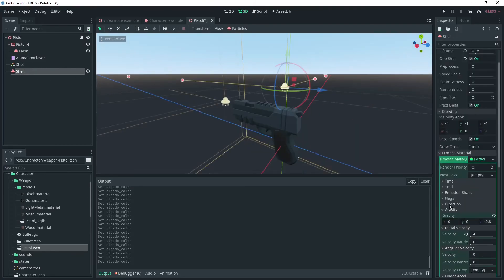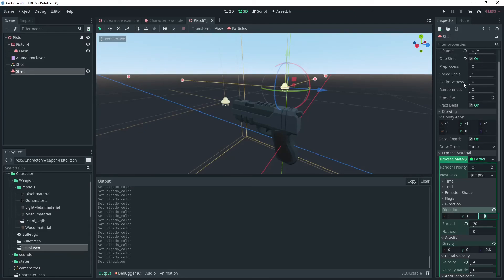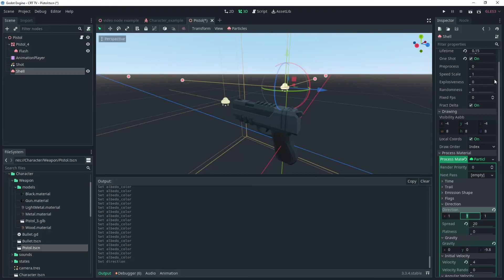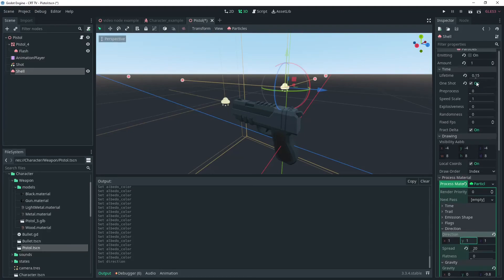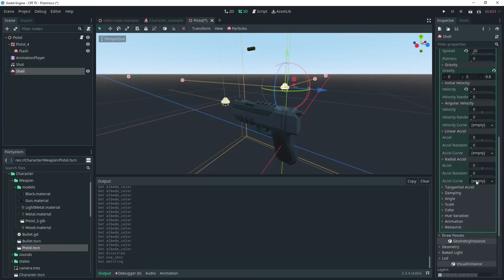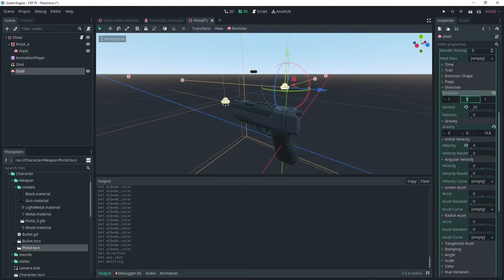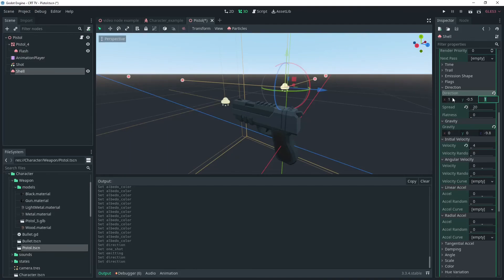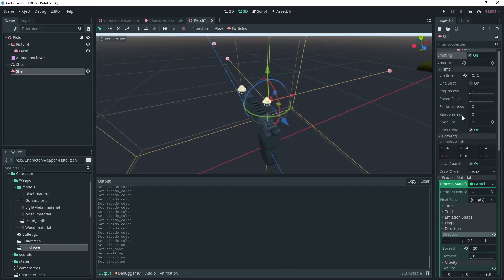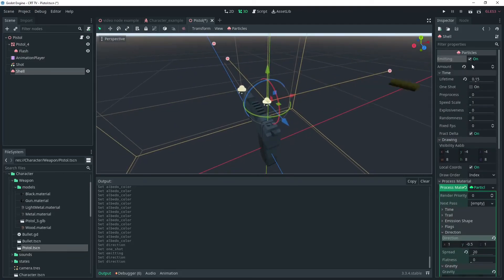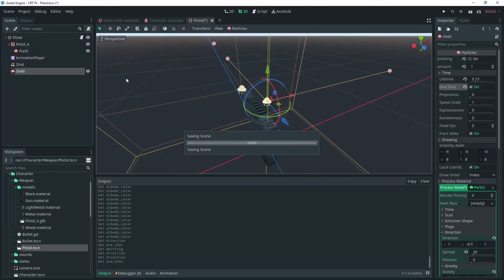Then we're going to add a bit of force away from the gun so it pushes the shells backwards more. I'll add one to the y direction and turn the emission on to see. It looks like we're going the wrong way so I'll just change this to negative one, or maybe negative 0.5. Once you're happy we can change the particle back to one shot and test it out.